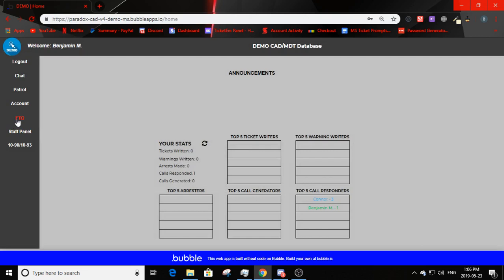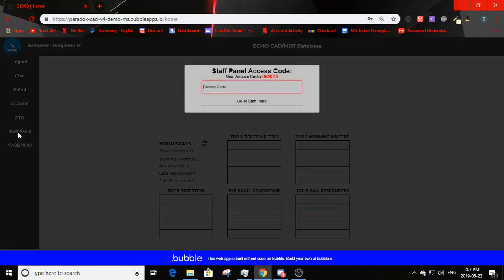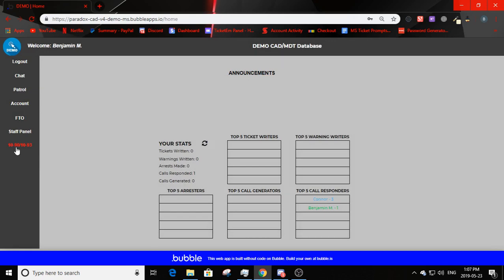For FTO — if FTO is turned off entirely, this option won't be visible. If any FTO options are turned on, it will display which ones are active. Currently all are turned on. Clicking 'staff panel' brings up a staff panel login as a second method of protection — if someone is shadowing you and you don't want them accessing it, you can quickly change that. There's also a 1090 and 1093 form where you select the type, fill in the information, and submit.